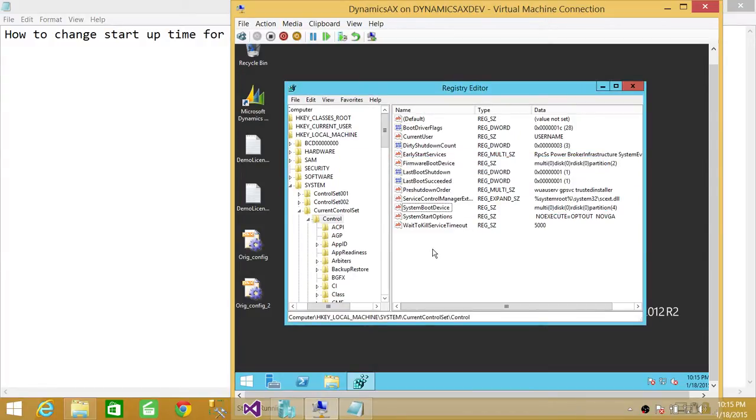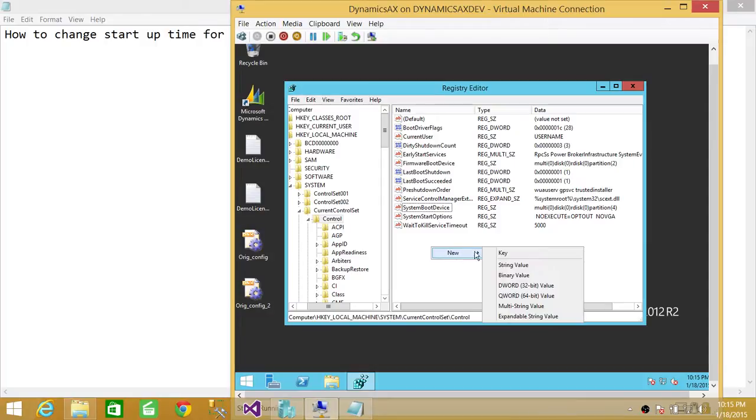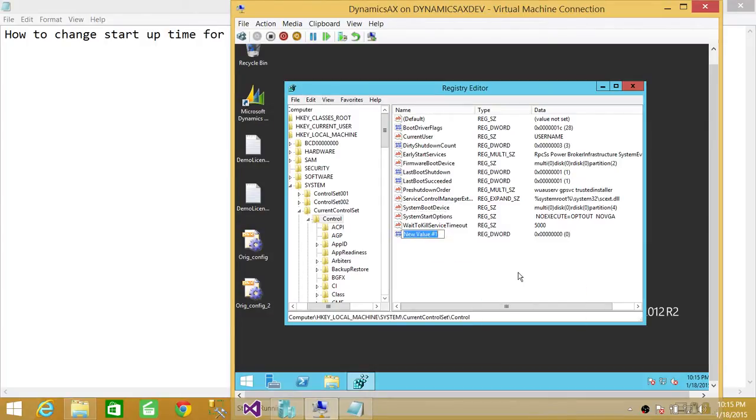So this will be the default right here, the control you will see. So what we're going to do is right click and click on new. And we're going to select DWORD 32 bit value.